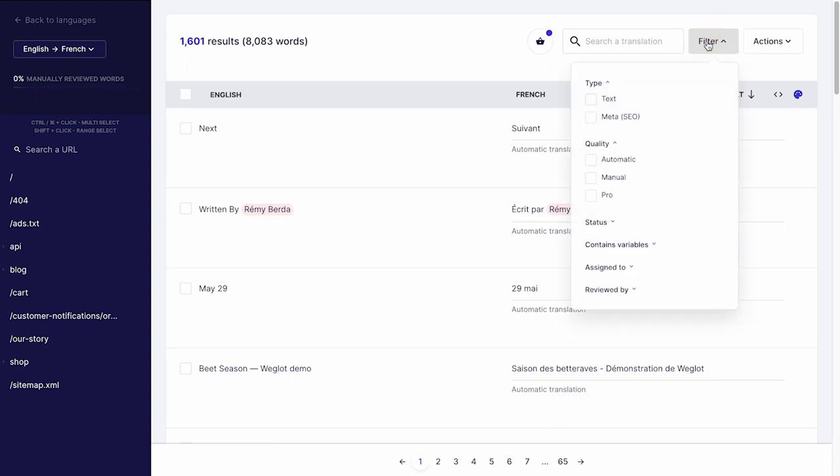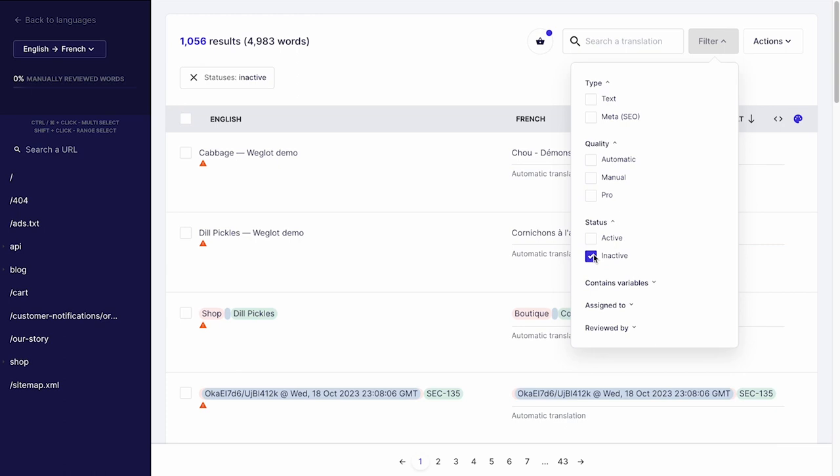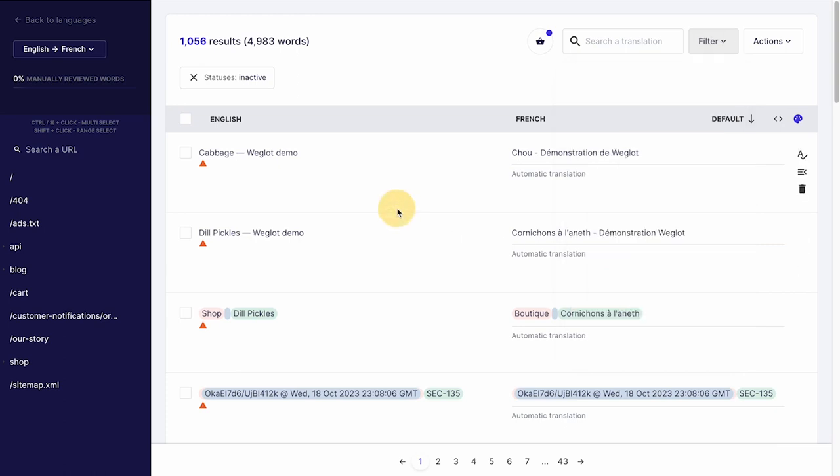When a translation hasn't been viewed on a page for a while compared to the rest of the translations on that page, Weglot will mark it as inactive.